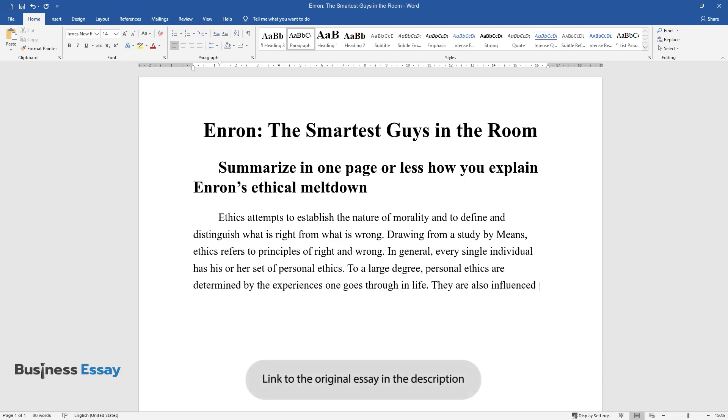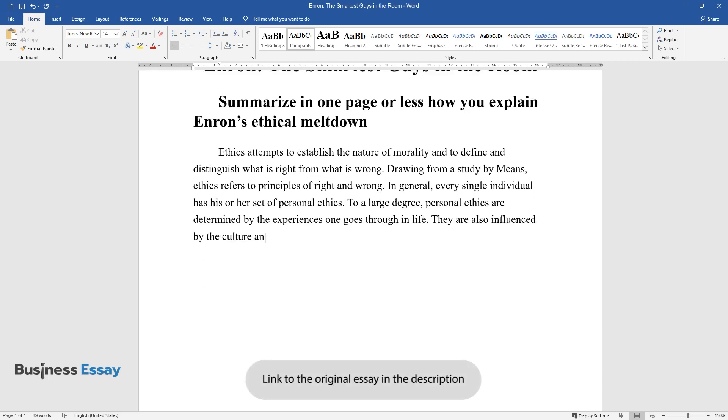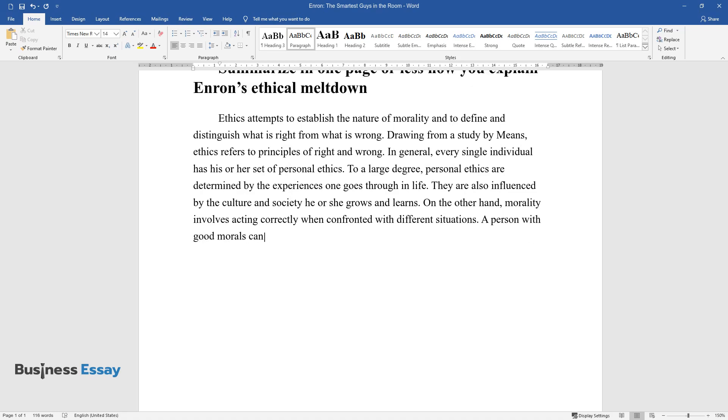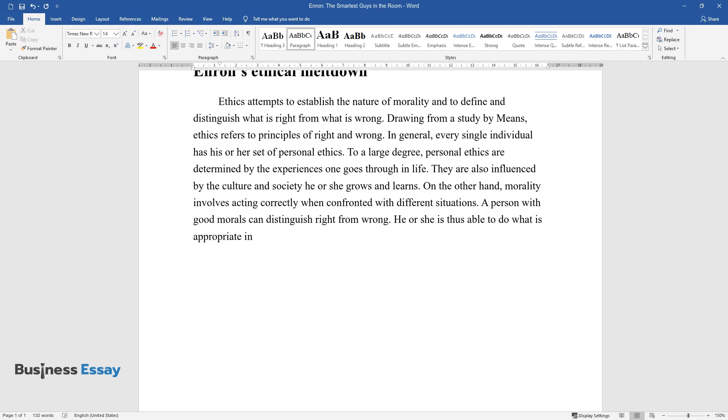They are also influenced by the culture and society he or she grows and learns. On the other hand, morality involves acting correctly when confronted with different situations. A person with good morals can distinguish right from wrong. He or she is thus able to do what is appropriate in any given situation.